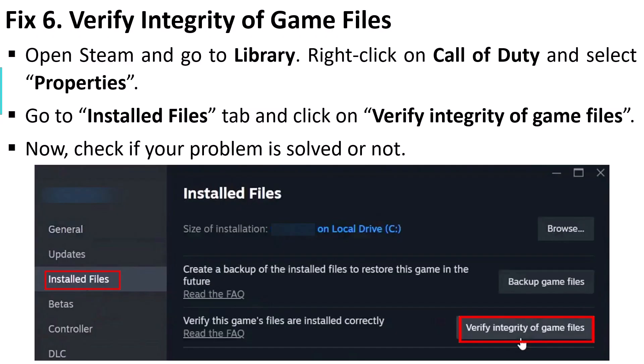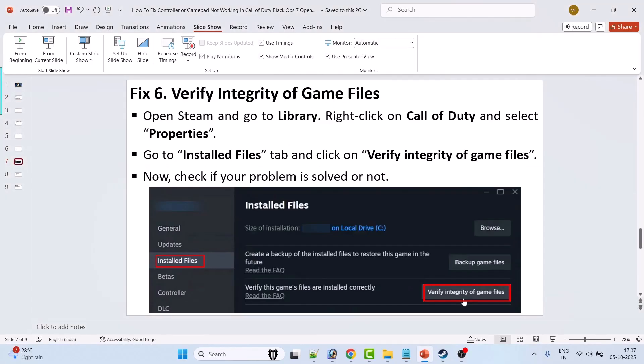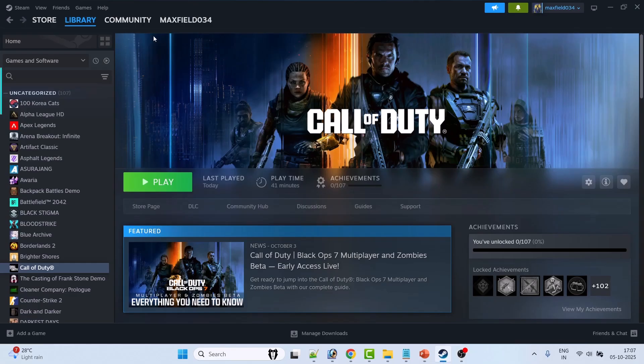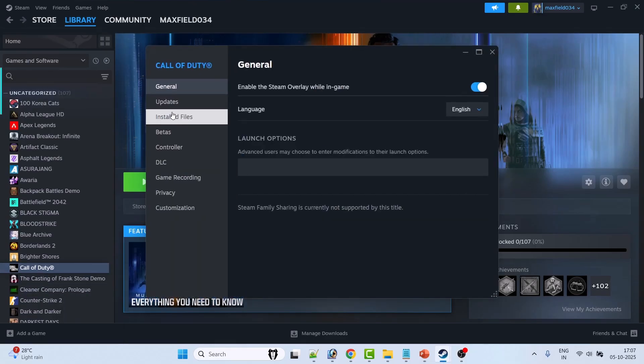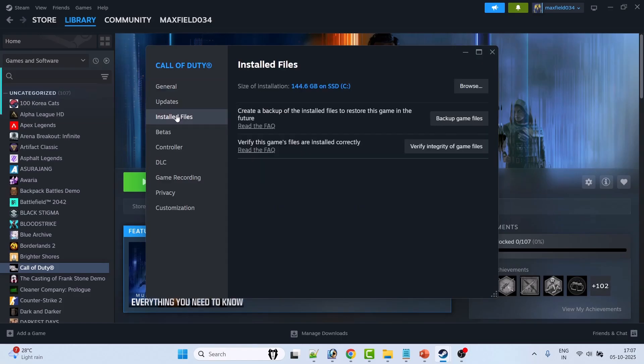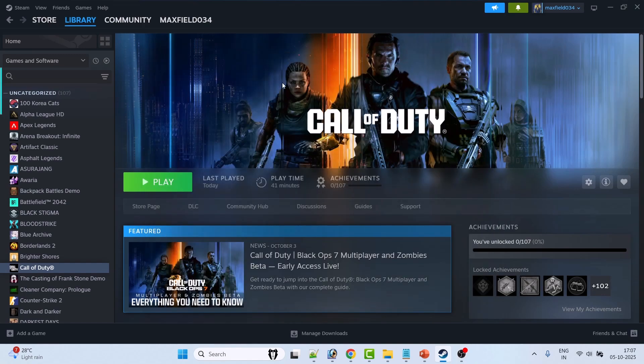Fix 6: Verify the integrity of game files. To do so, open Steam, go to Library, right-click on Call of Duty, and select Properties. Go to Installed Files tab, then click on Verify Integrity of Game Files. After verification is done, launch the game and check if your problem is solved.